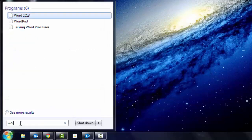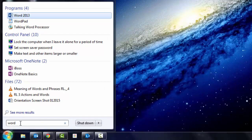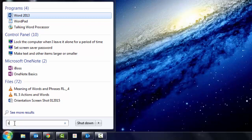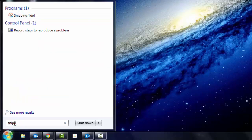So if I wanted Microsoft Word, I could type that and you'll see here I could just hit enter and open that up. If I wanted something that I don't see, like the snipping tool, I start typing snip and look, it's there. I don't even have to move my mouse.